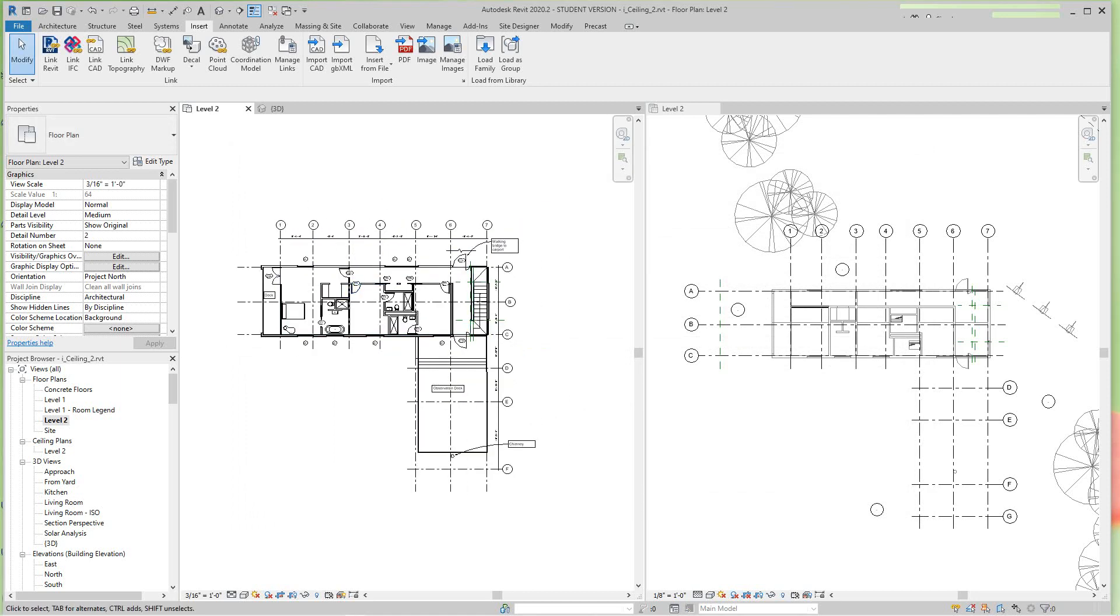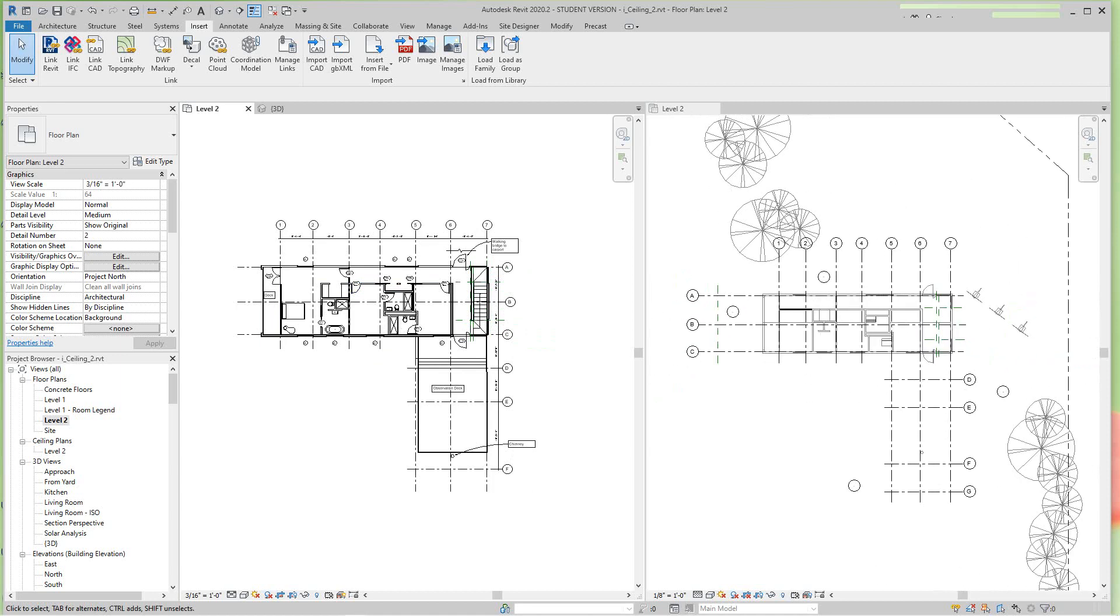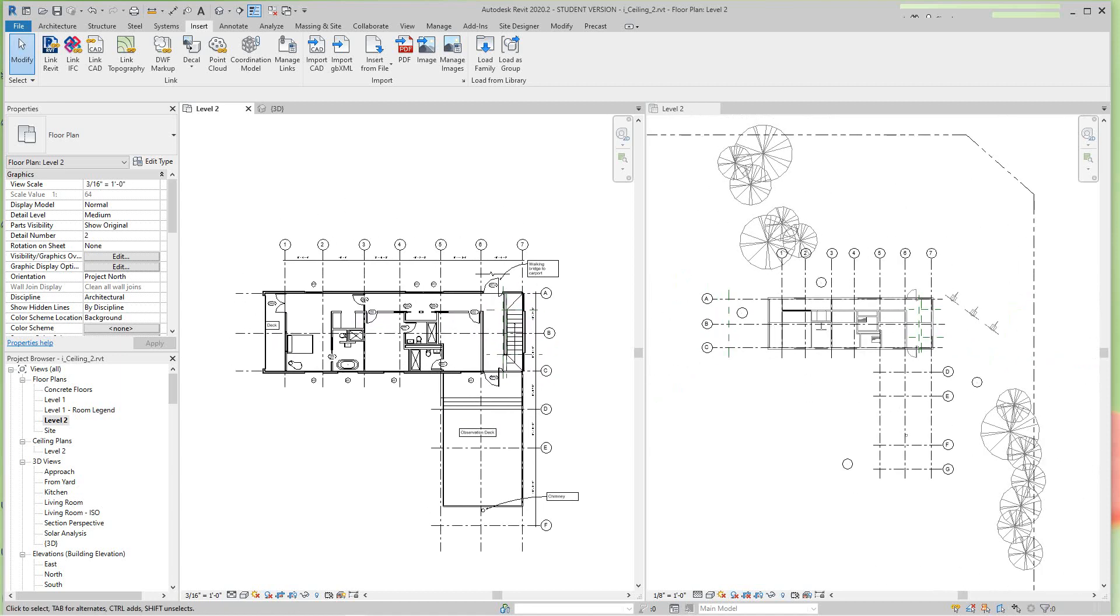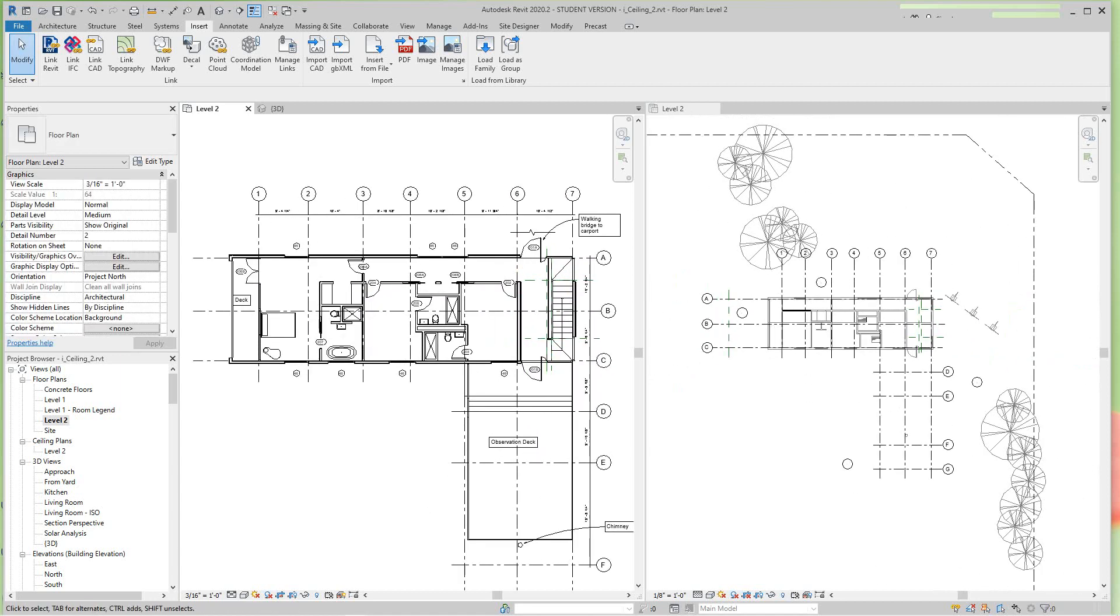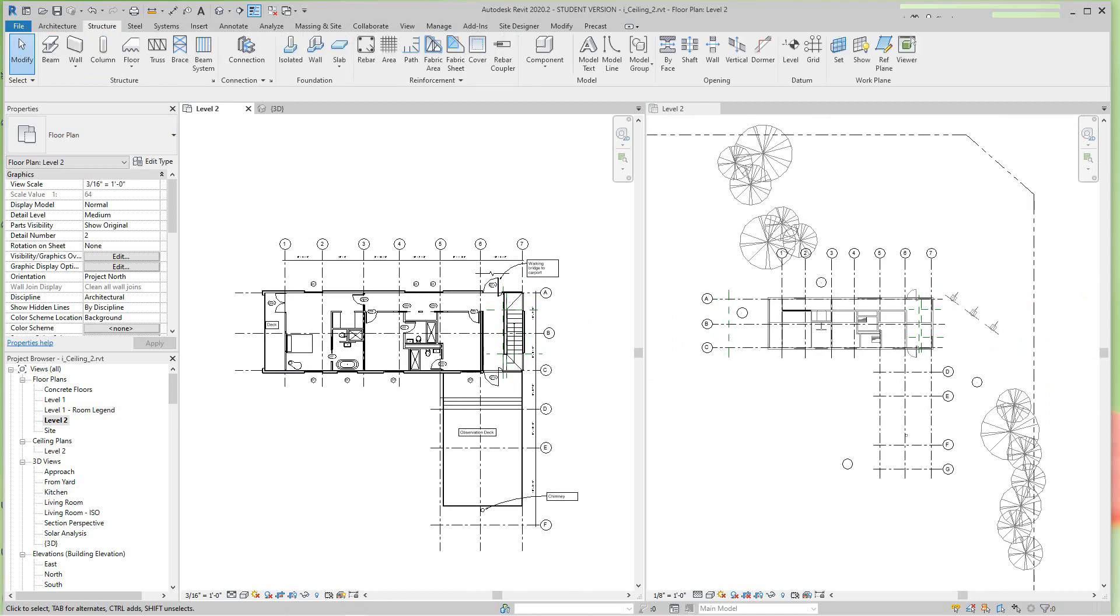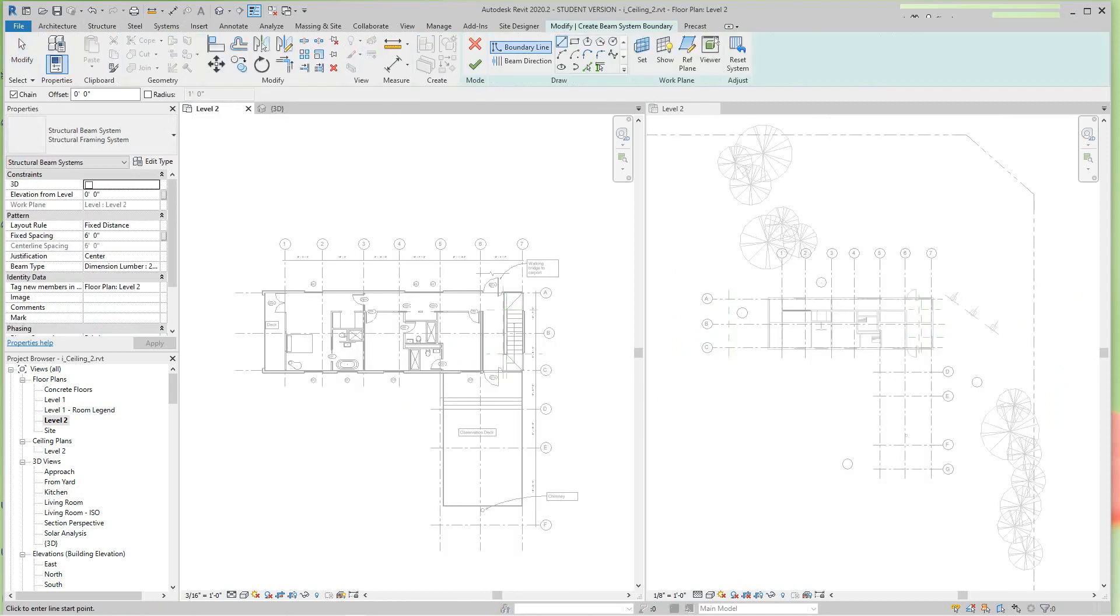Now we're on level two. I'm not working in a ceiling plan, I'm working in this level two, so I want to go up to Structure and I want to select the Beam System.